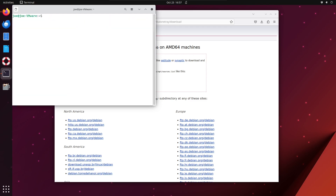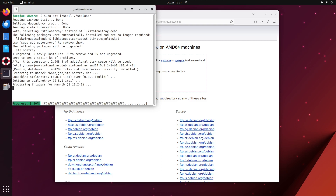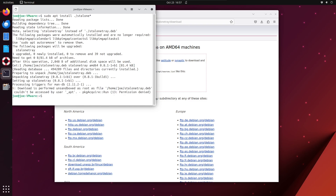I'm going to ignore that error and go to the next step, which is: sudo apt install ./stalone* — and again I'm going to ignore this error.